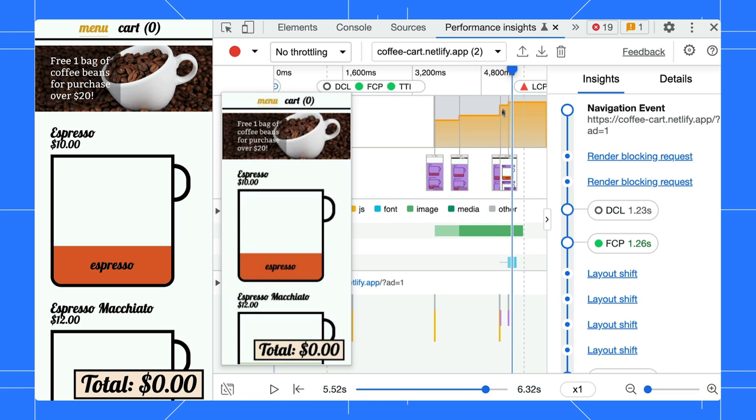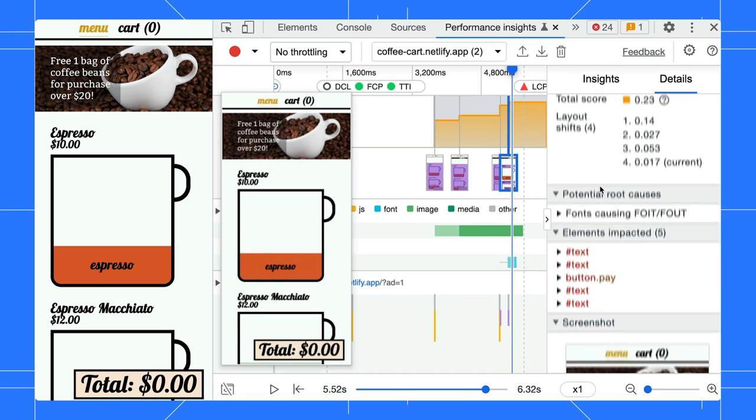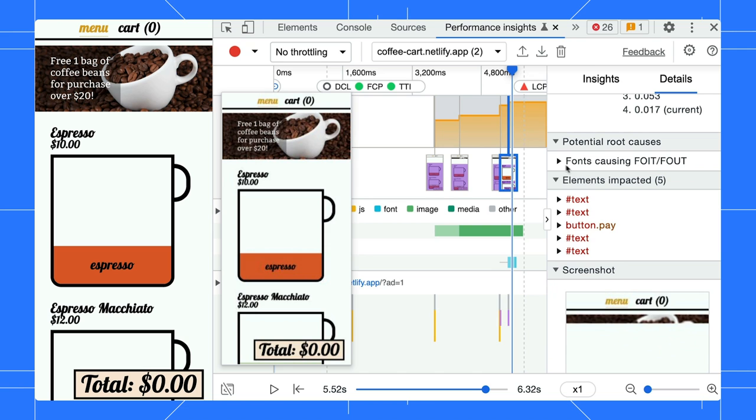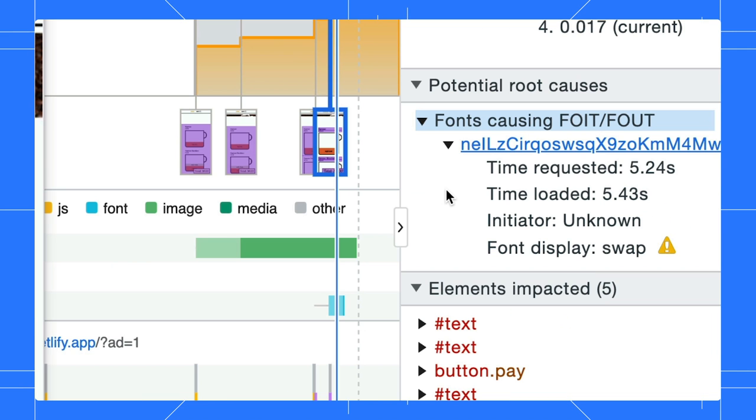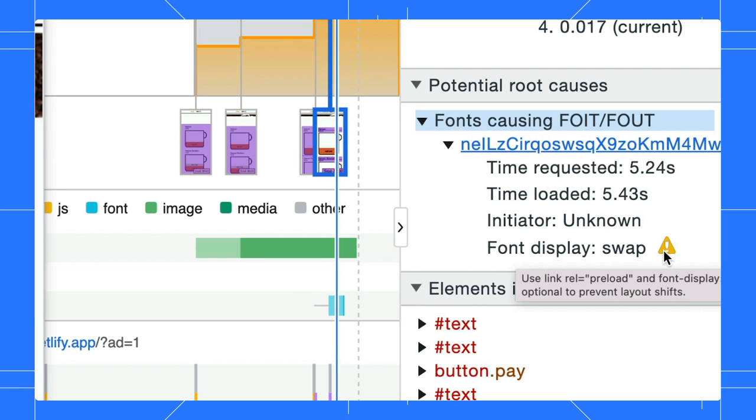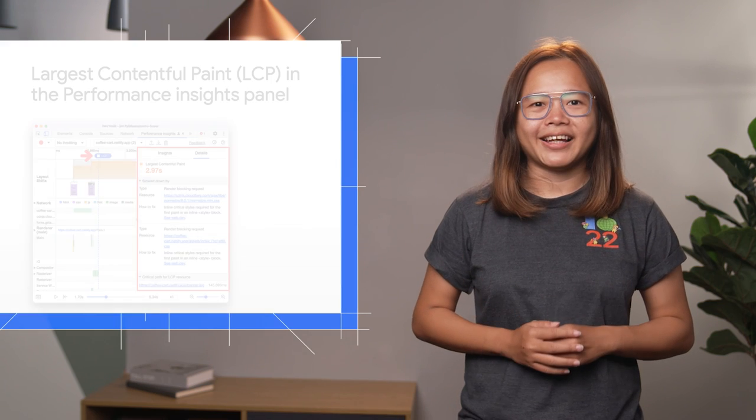Click on the Layout Shift screenshot and expand the potential root causes section. Here, you can identify the font file that causes the shift. Hover over the warning sign next to the font display property to learn about the potential fix.